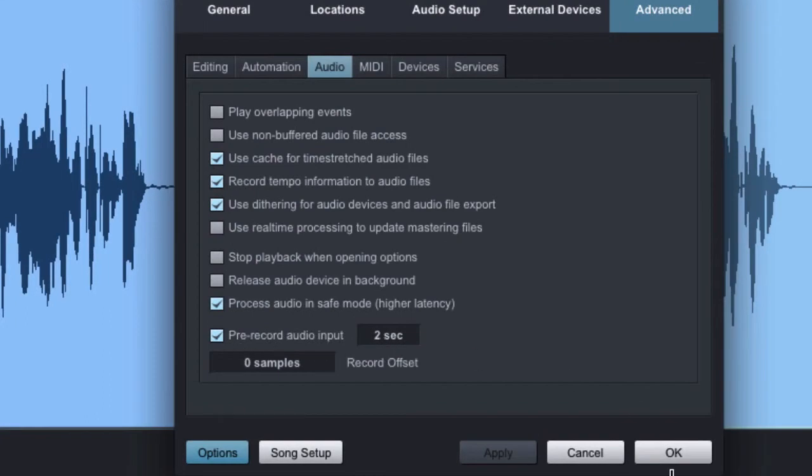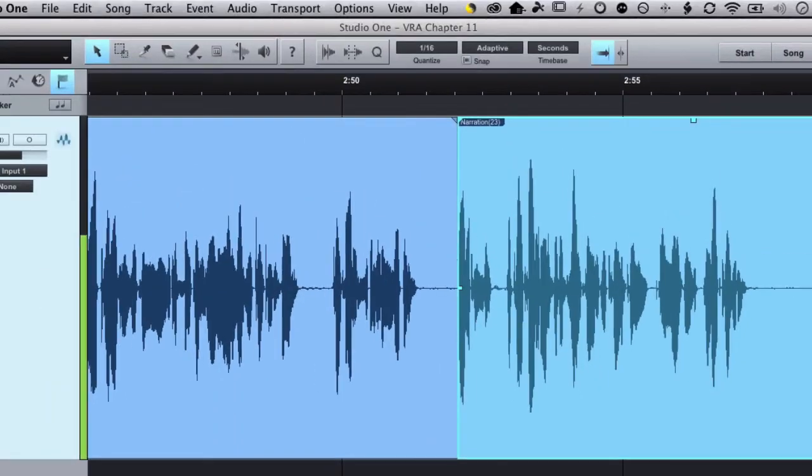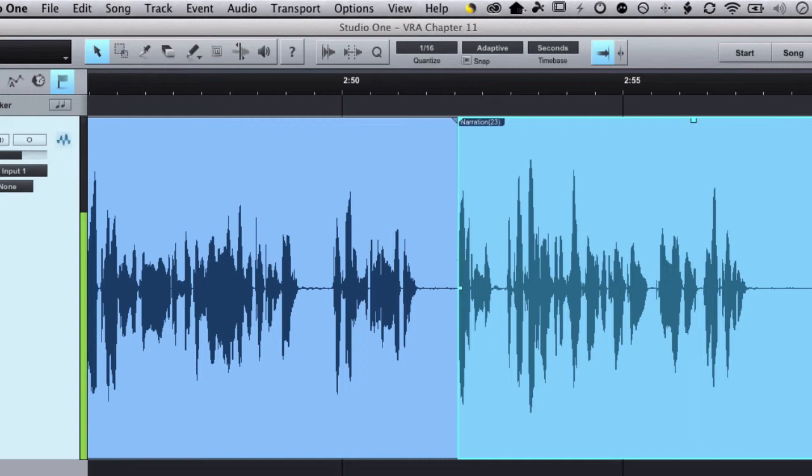So what that means is that when I hit record and the punch is rolling along, it's actually recording already before the punch-in point - for two seconds, it's recording extra audio.